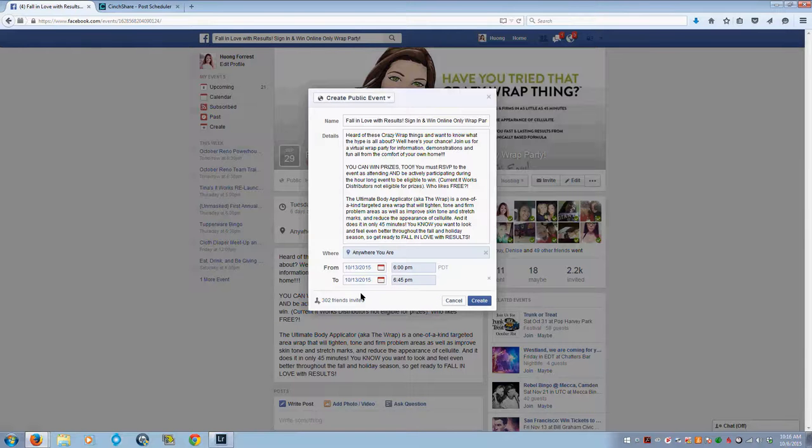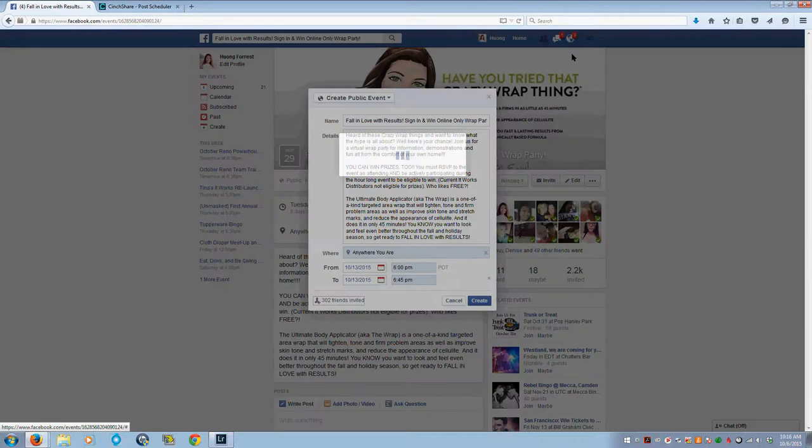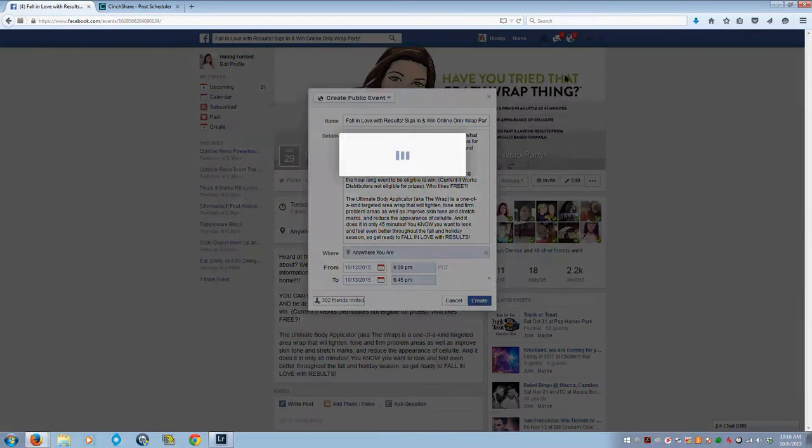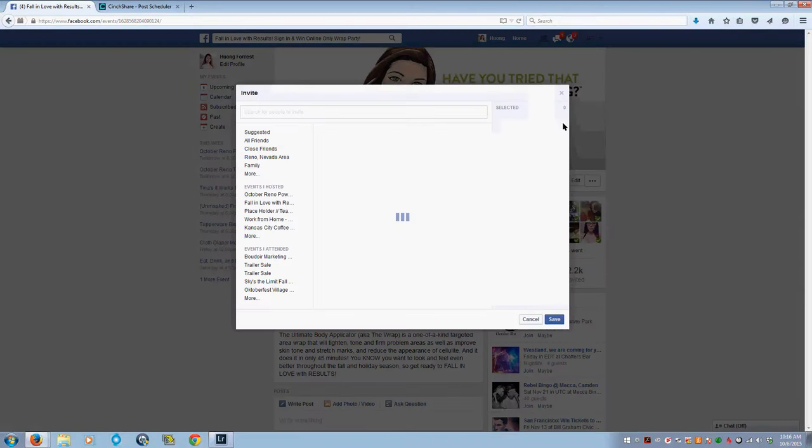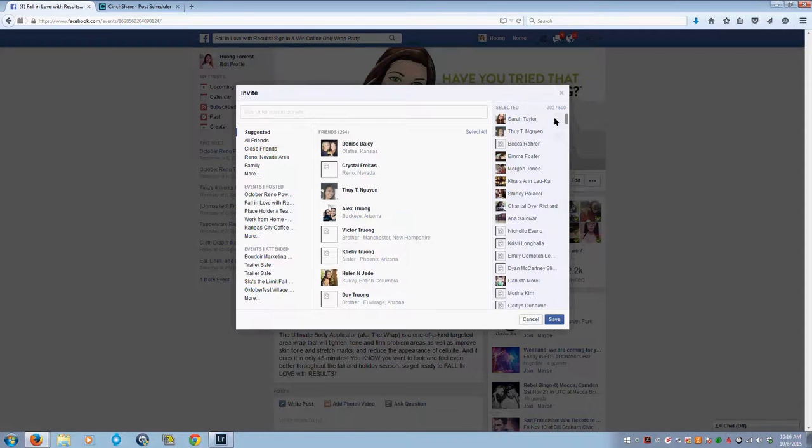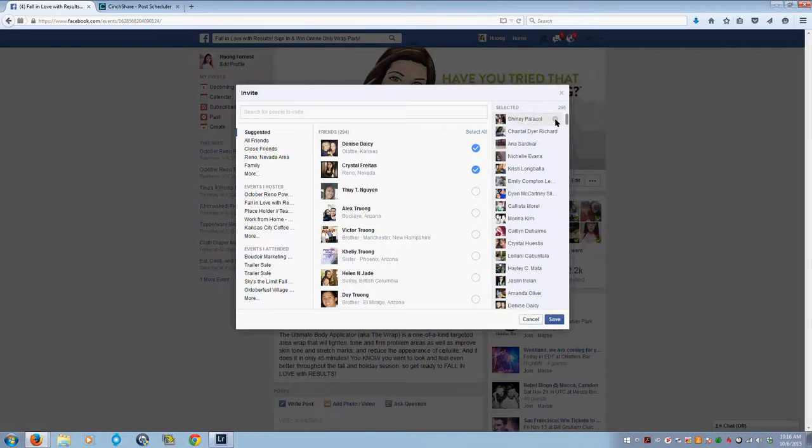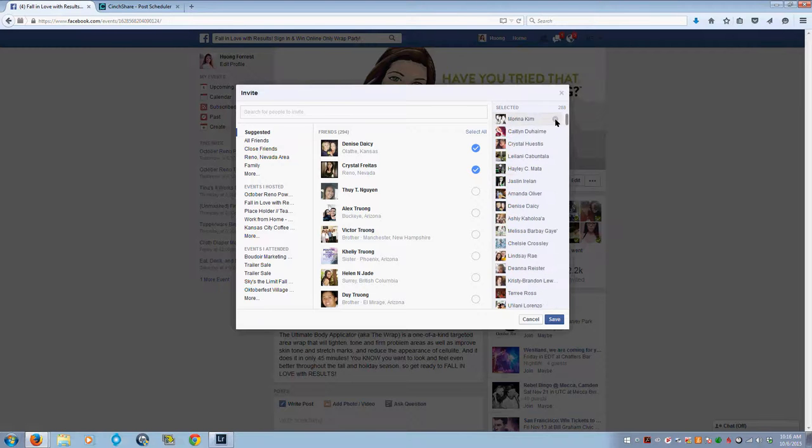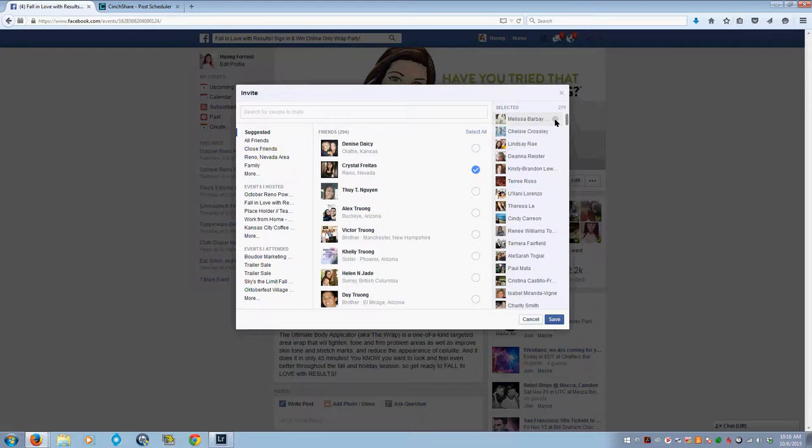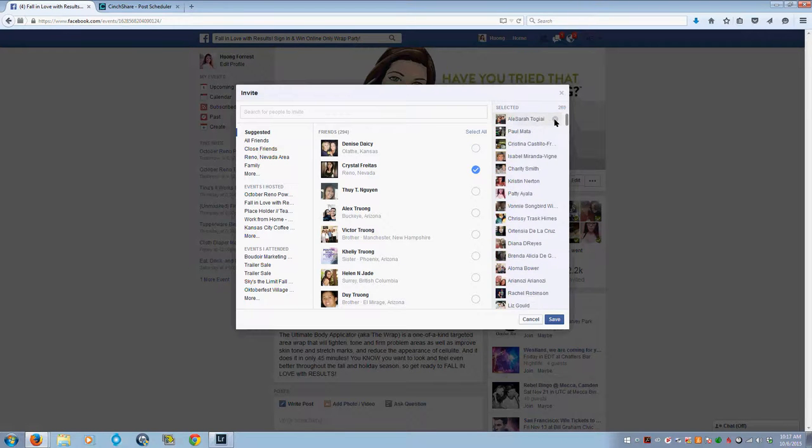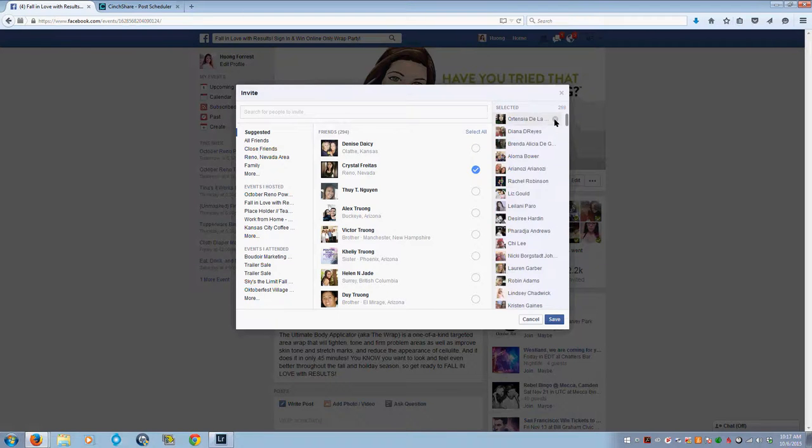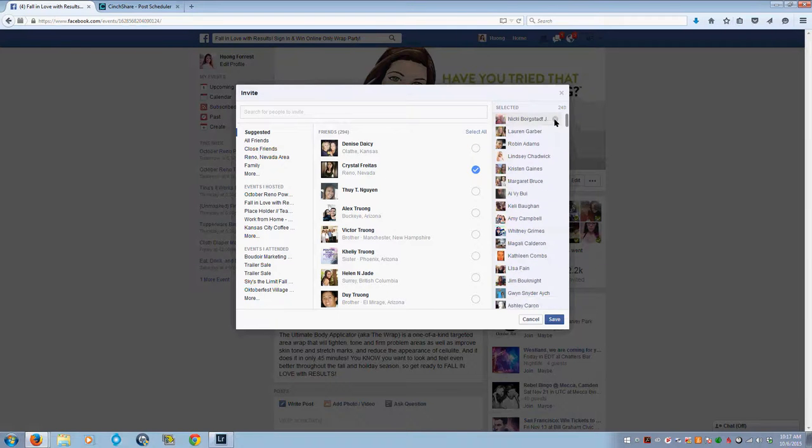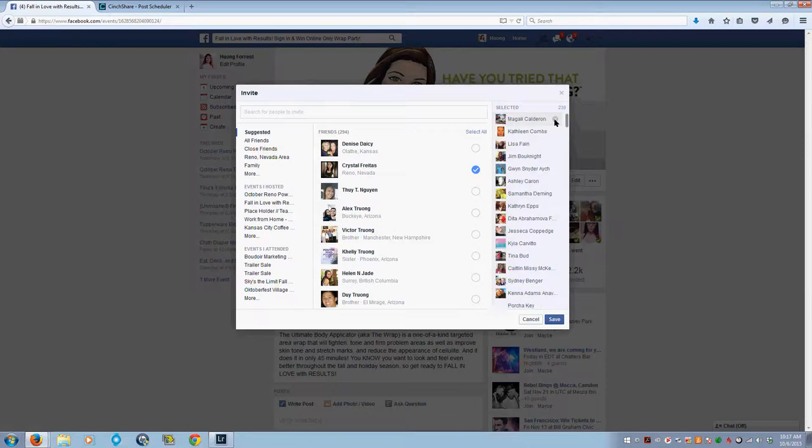A ton of people are invited right now, so I go through. This takes a little bit of extra time when you're copying an event, but it doesn't take me too long. I'm going to go through and delete all these people who've been invited from my friends list. This is the only downfall of copying an event.